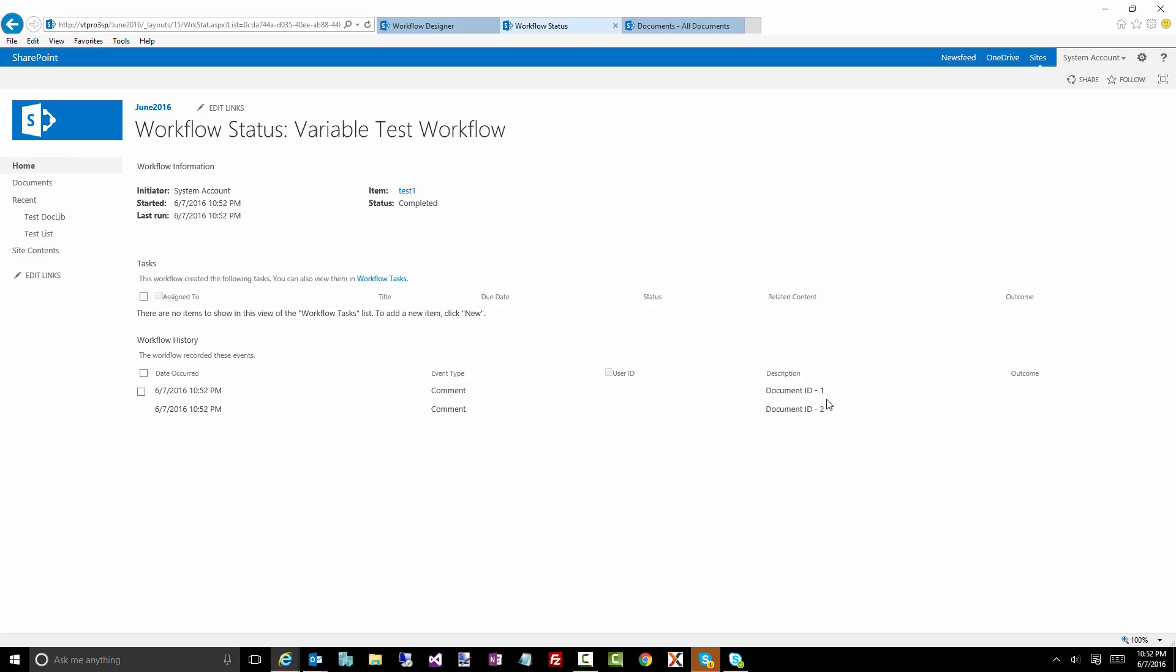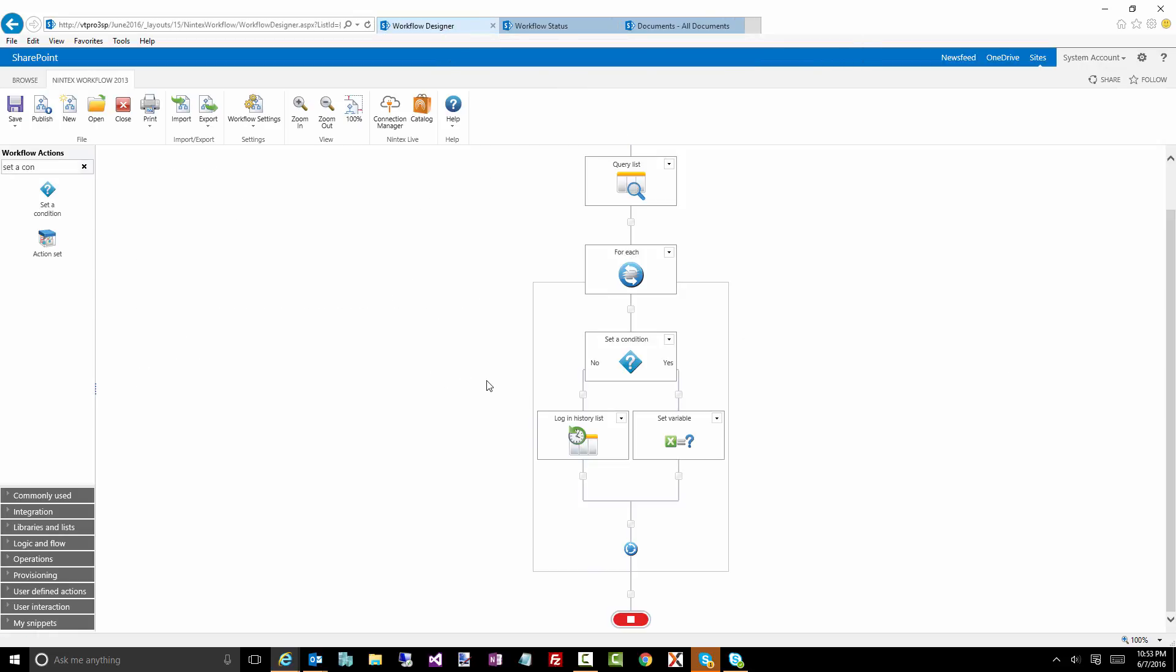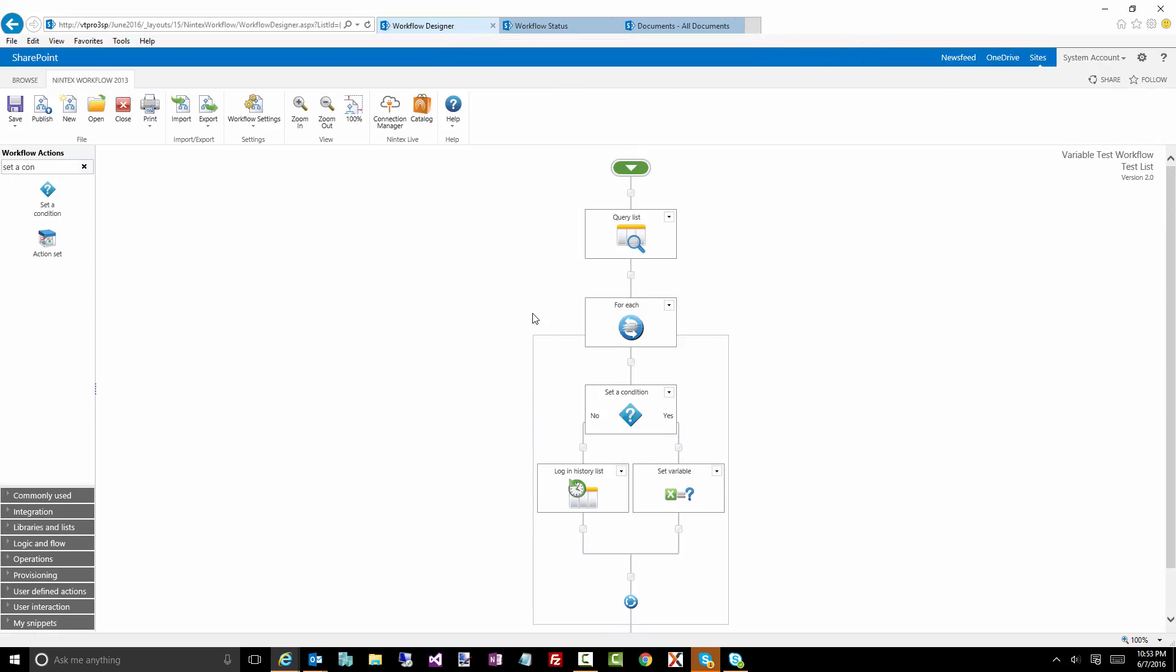So hopefully this gives you a little bit of an idea of where you can build your variables, how you can use them, and just a number of ways you can use collections because collections are going to be a big one. There's a lot of blog posts out there around how to use collection variables. So really important to get your head around that. Thanks for your time and look forward to the next June gem.